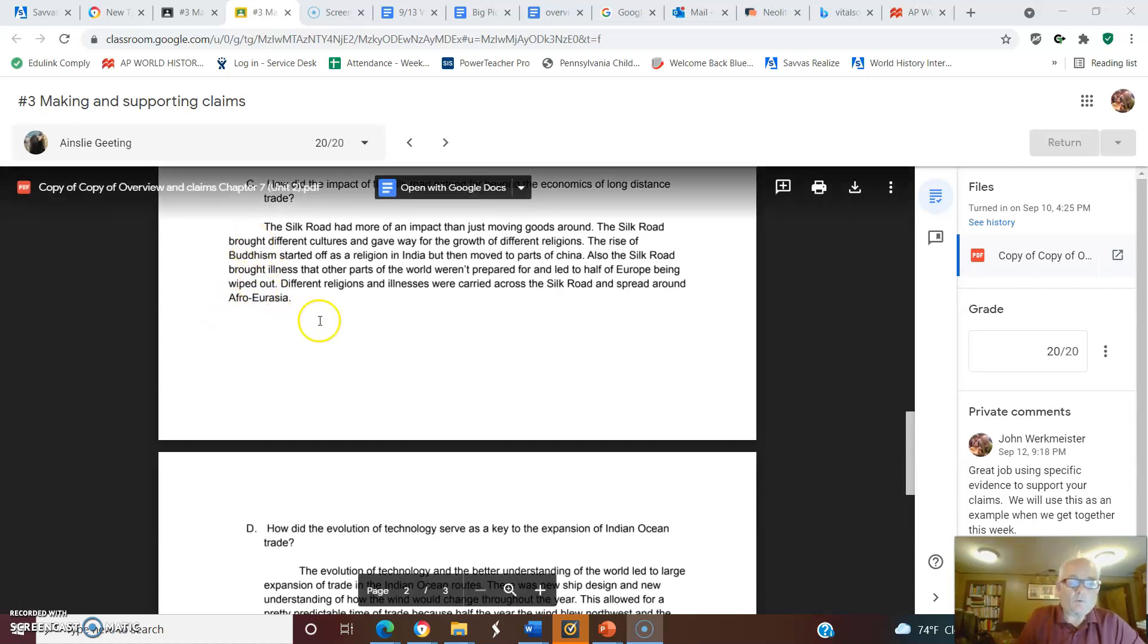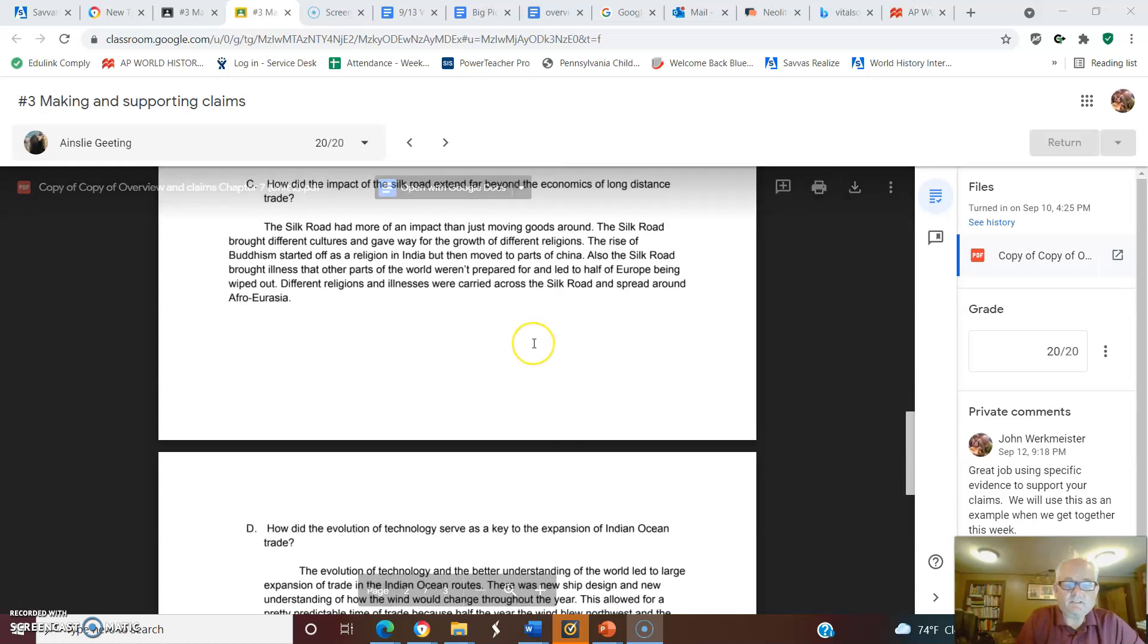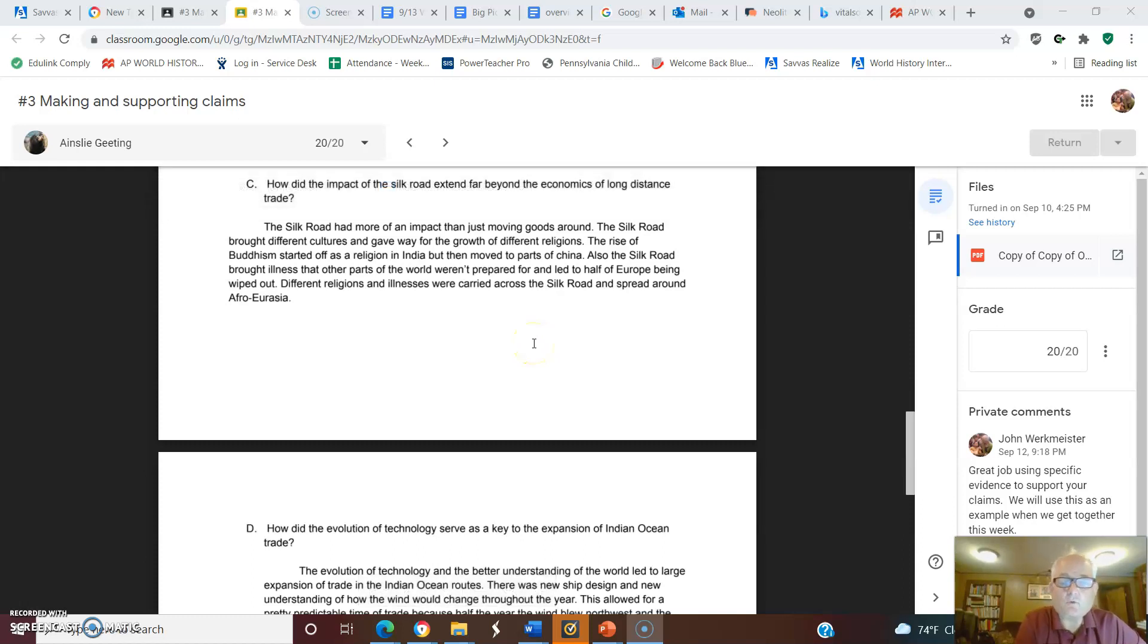You have a question here at the top. Let me see if you can see it better. How did the impact of the Silk Road extend far beyond the economics of long-distance trade?